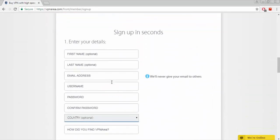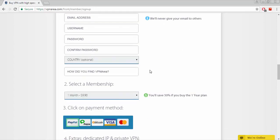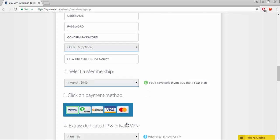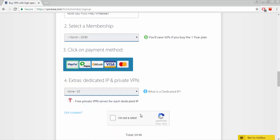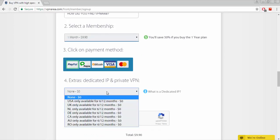Enter your first name, last name, email address, username. Make your own password and confirm it. Then select your membership and payment method. There's PayPal, Payza, Bitcoin, Visa, Mastercard. Select your dedicated IP and private VPN. Then you can buy now.